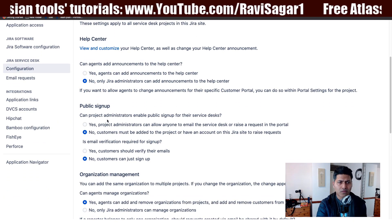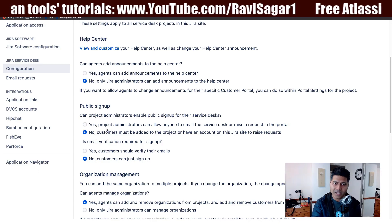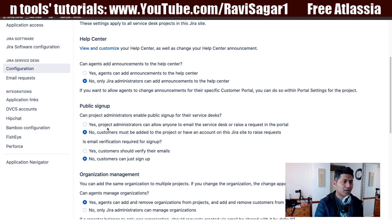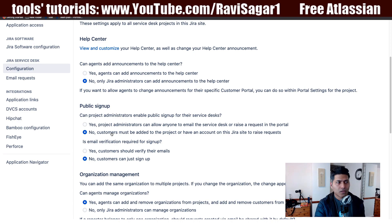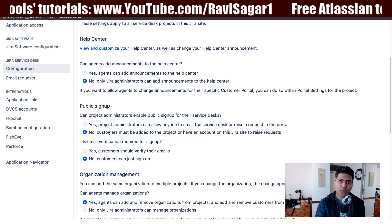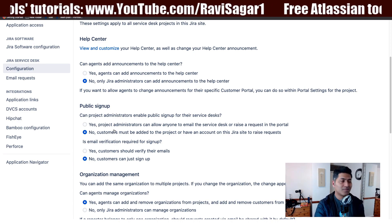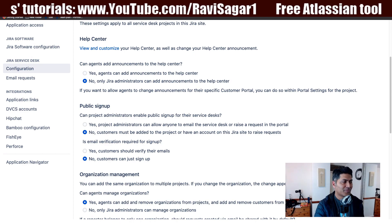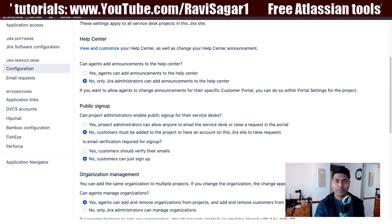We also have some other options like public sign-up and organization management that we will take a look at in a separate video. This is all I wanted to share in this video. I hope you enjoyed it and learned something new today. Thank you very much.